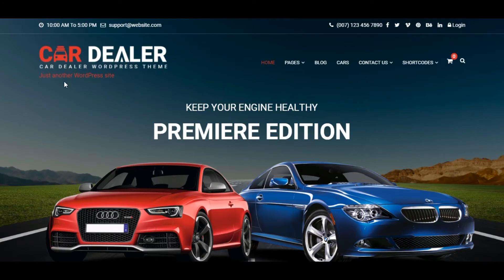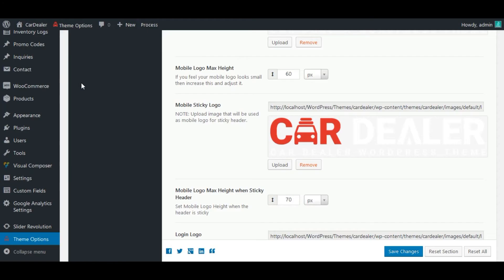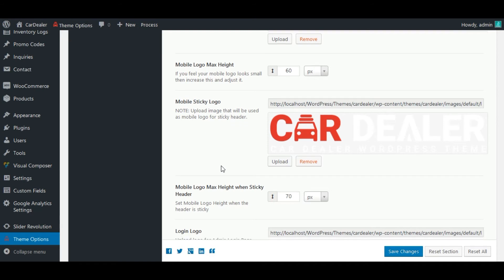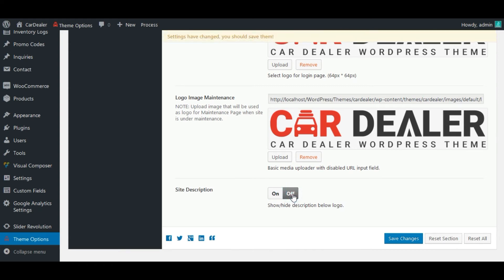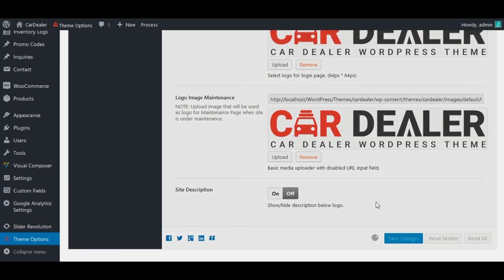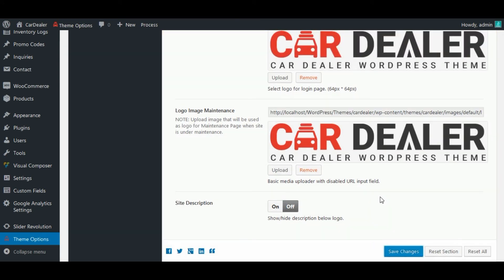Now let's remove the site description. For this, see, this option is given on site logo page of theme option to show or hide description tagline. Let's make it off. Next, save changes and check it on front.